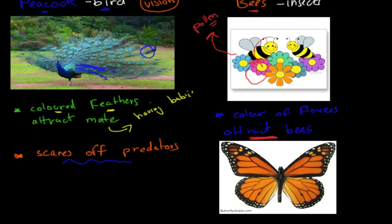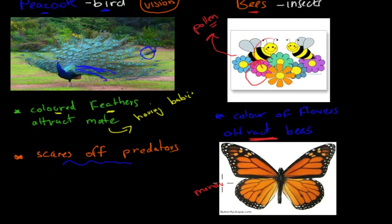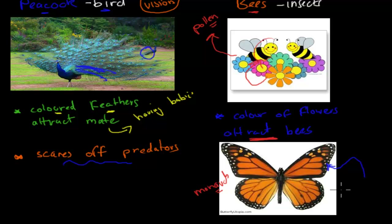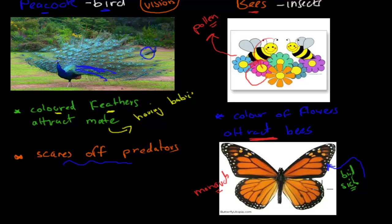The monarch butterfly is an example of where vision is used to communicate with predators. It has distinctive patterns, and you can identify it by those patterns. If a bird eats this butterfly, within ten minutes it will become quite sick, because the butterfly is poisonous. Next time the bird sees that same pattern on a butterfly, it will know that eating it will make it sick again. So this pattern is used to warn off any predator — once they've eaten one, they realize that the same pattern means danger. This is visual communication from the monarch butterfly to its predator.